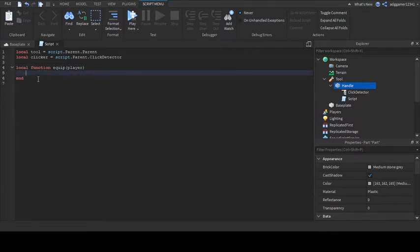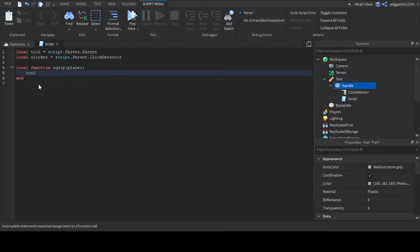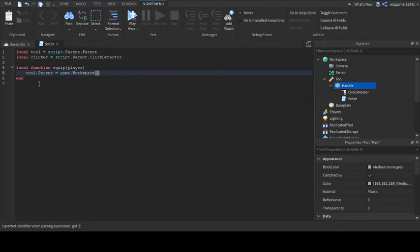Now type tool.parent = game.workspace and then in square brackets player.name. Now type clicker.MouseClick:Connect(equip) and remove the parenthesis. Your script should be like mine.